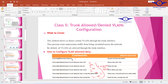Here are the commands to configure trunk allowed or denied VLANs. First, enter the trunk interface and implement any of the following: 'switchport trunk allowed vlan 150' will only allow VLAN 150 but deny all others. 'switchport trunk allowed vlan all' allows all VLANs. 'switchport trunk allowed vlan none' allows no VLANs. You can specify a list of VLAN numbers, or use 'switchport trunk allowed vlan except 50' to allow all VLANs except VLAN 50.